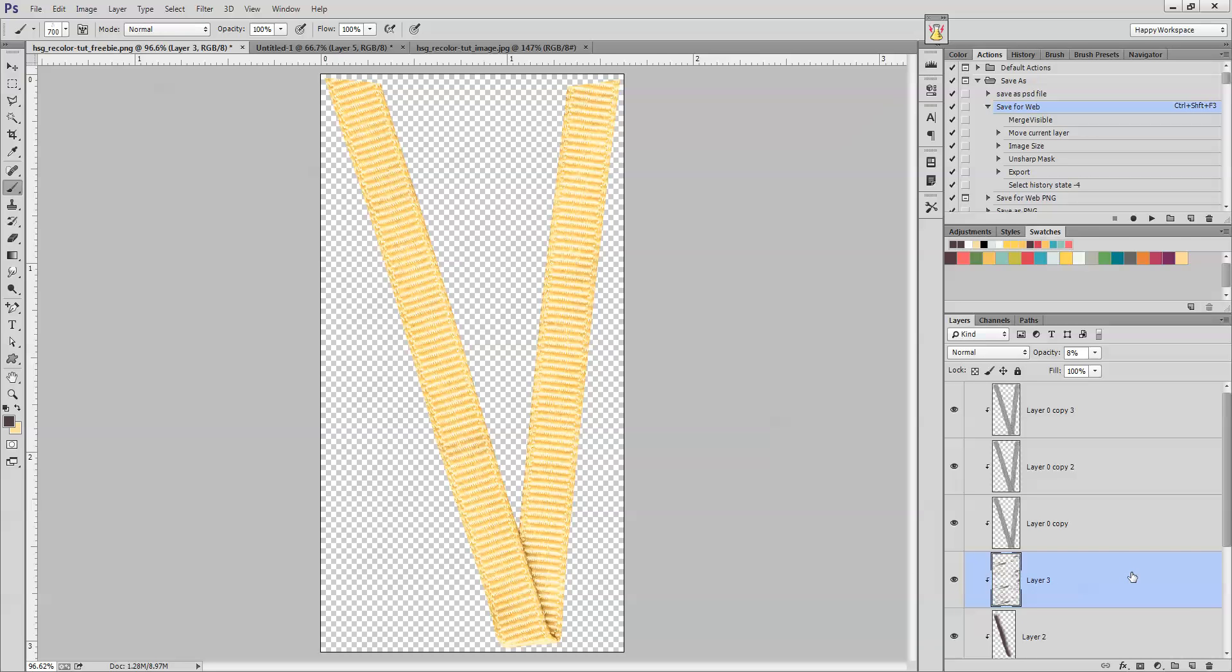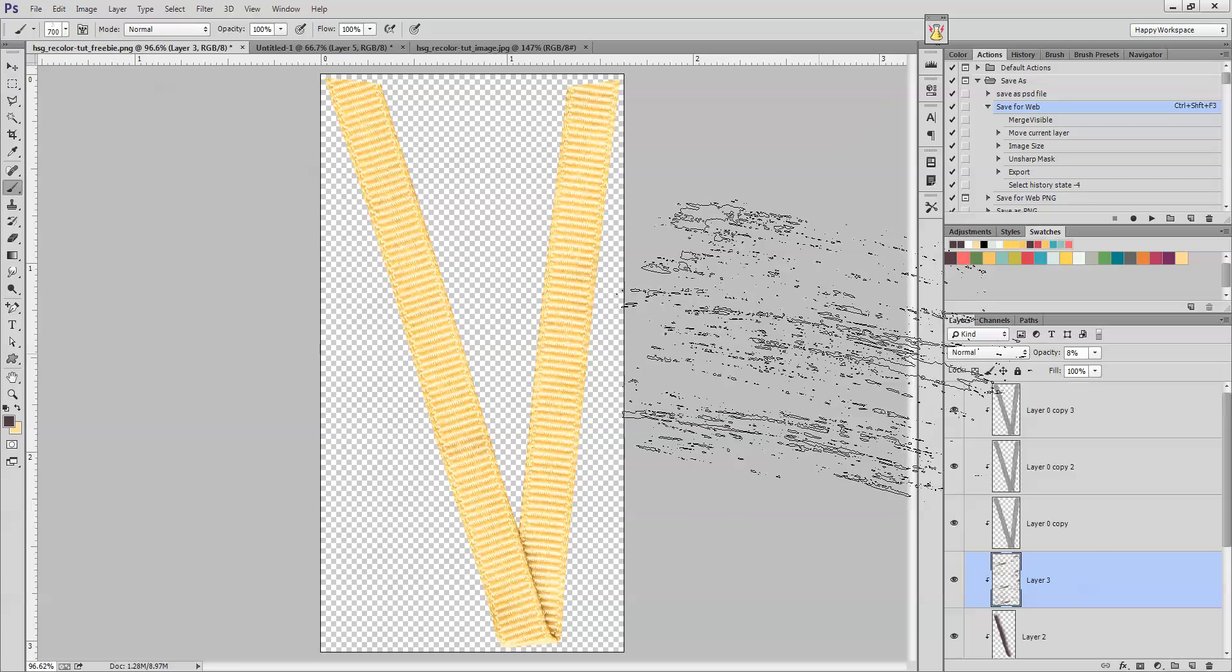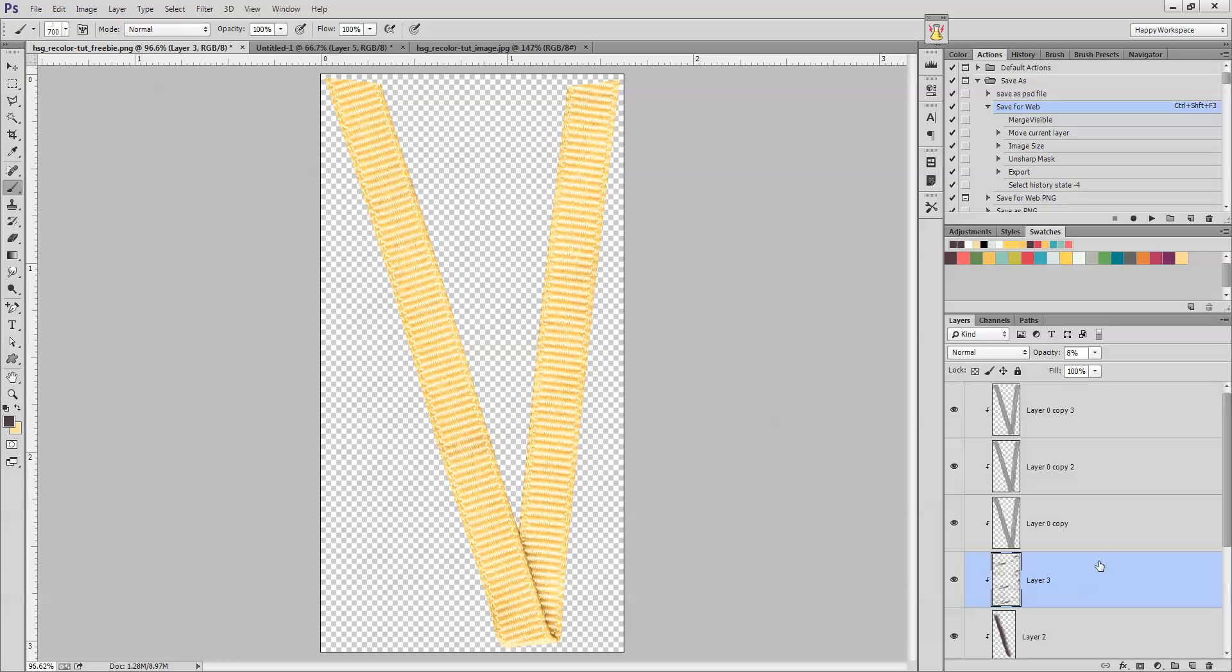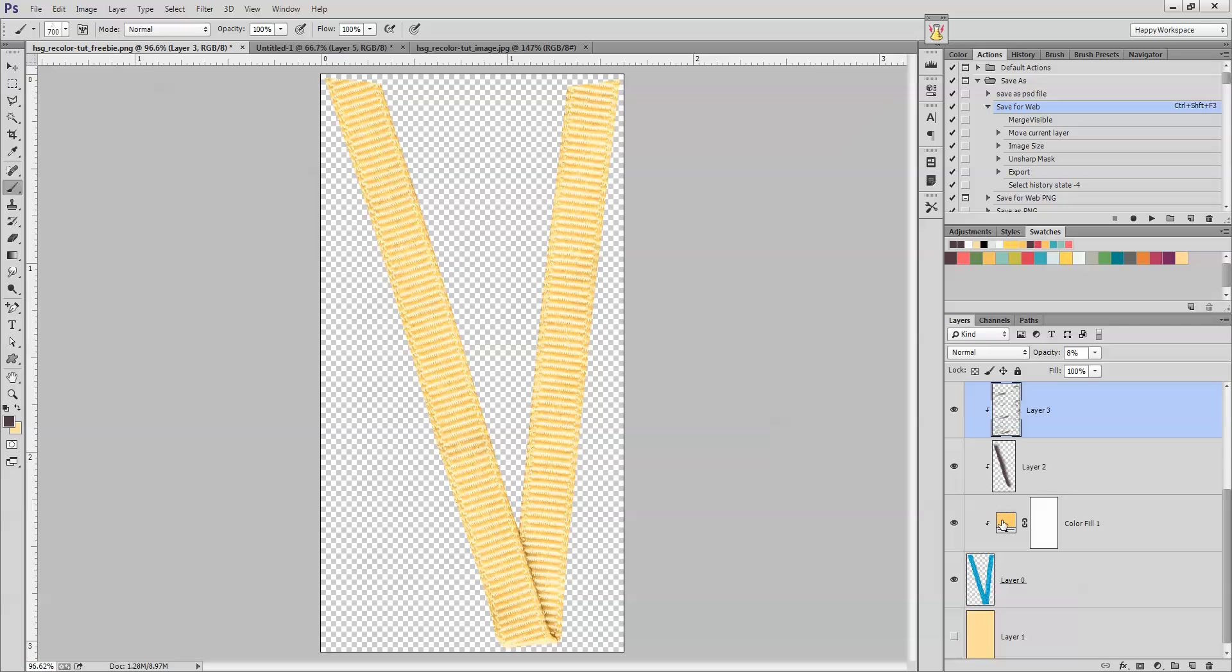And then you can do the same thing and add highlights to it if you'd like. But anyhow, this is a pretty realistic version of a yellow ribbon. And it's fairly easy to get that color.